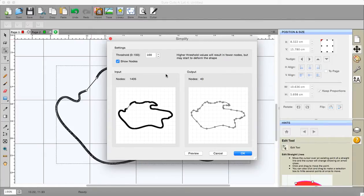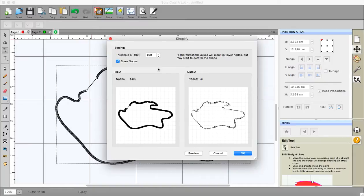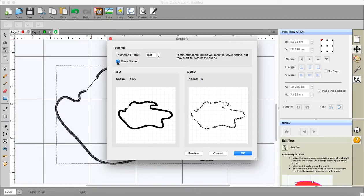Now while we're on this subject, the higher the number in this box here the greater the simplification of whatever you're putting into it. You can click off the nodes so that you just see the shape if you don't want to see the nodes.